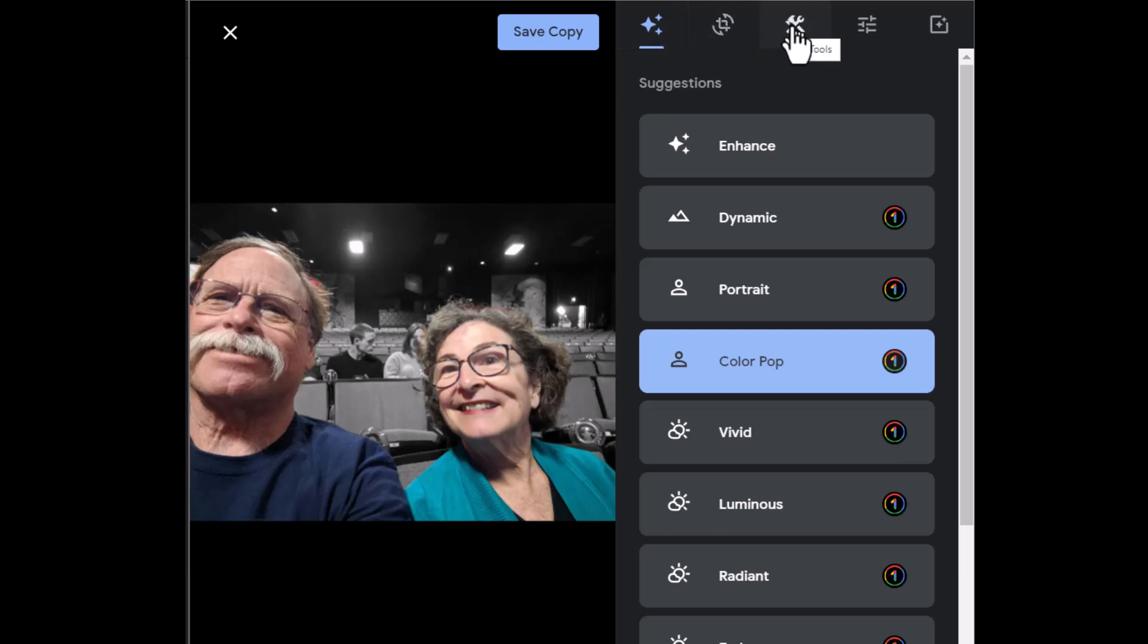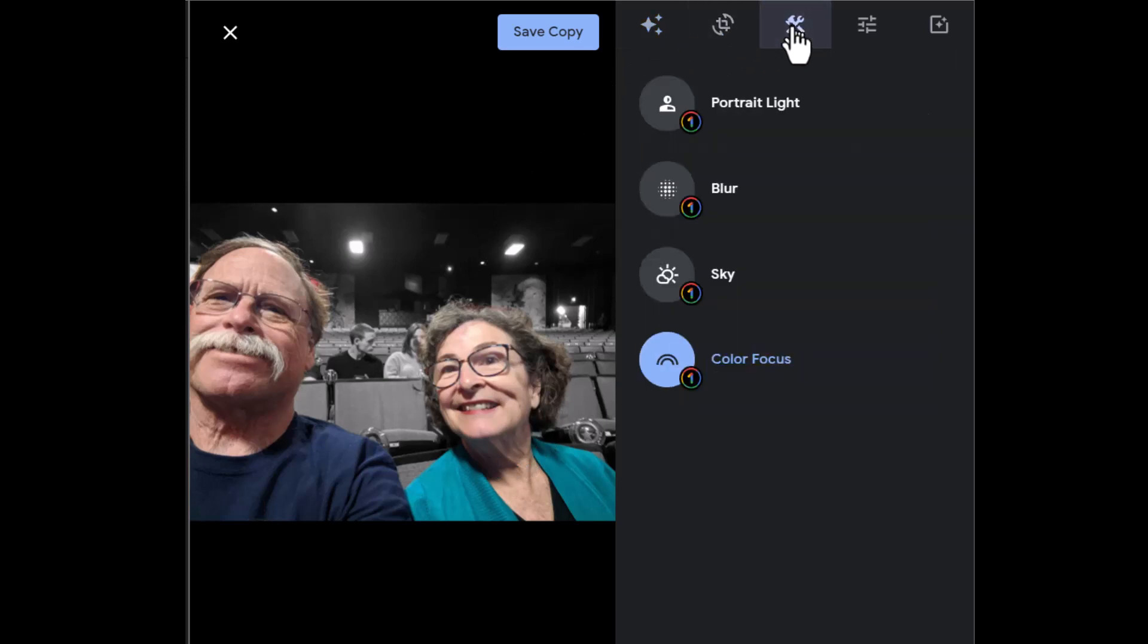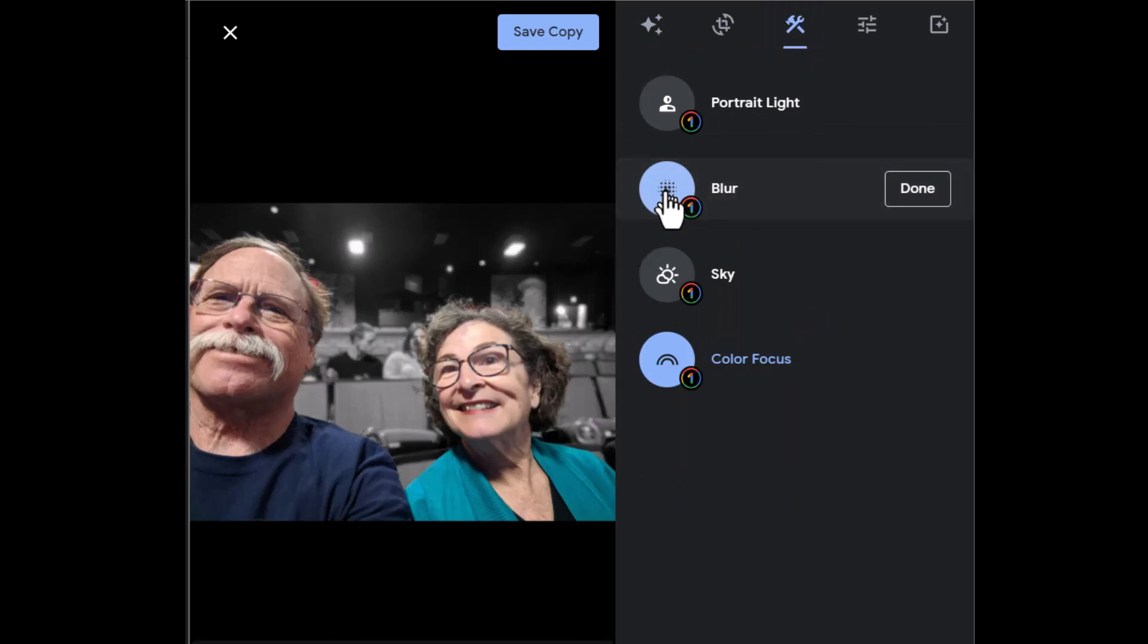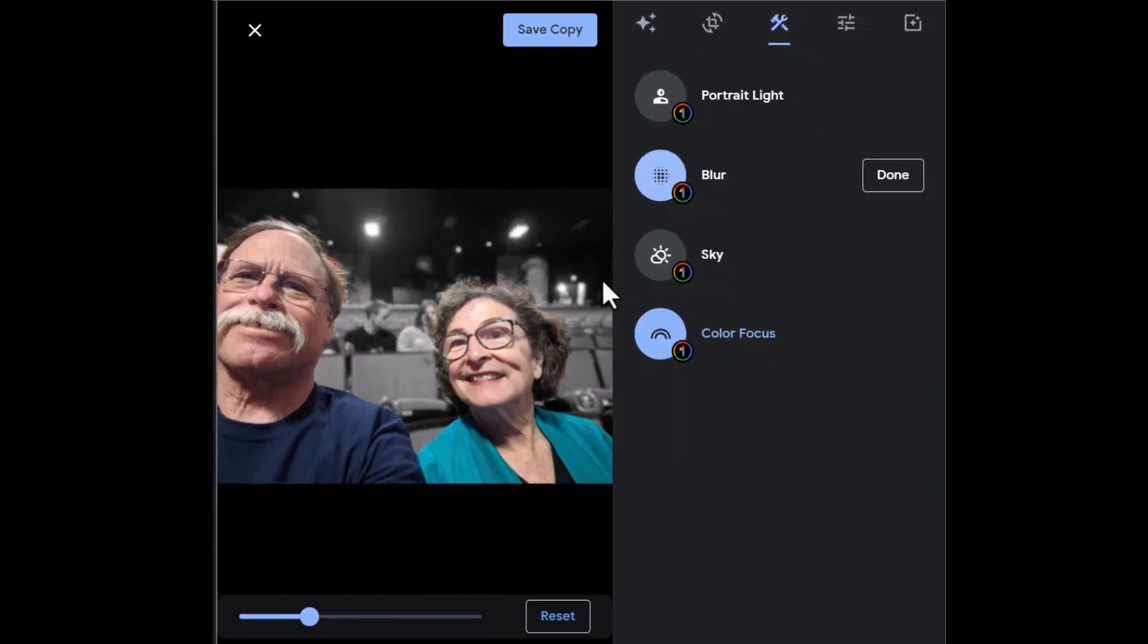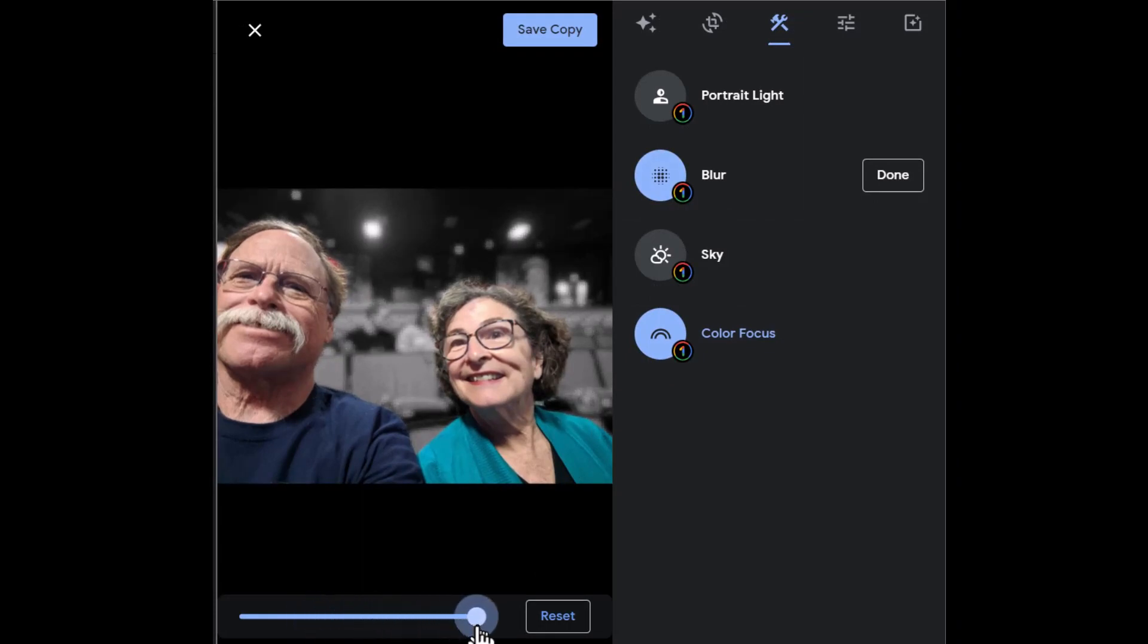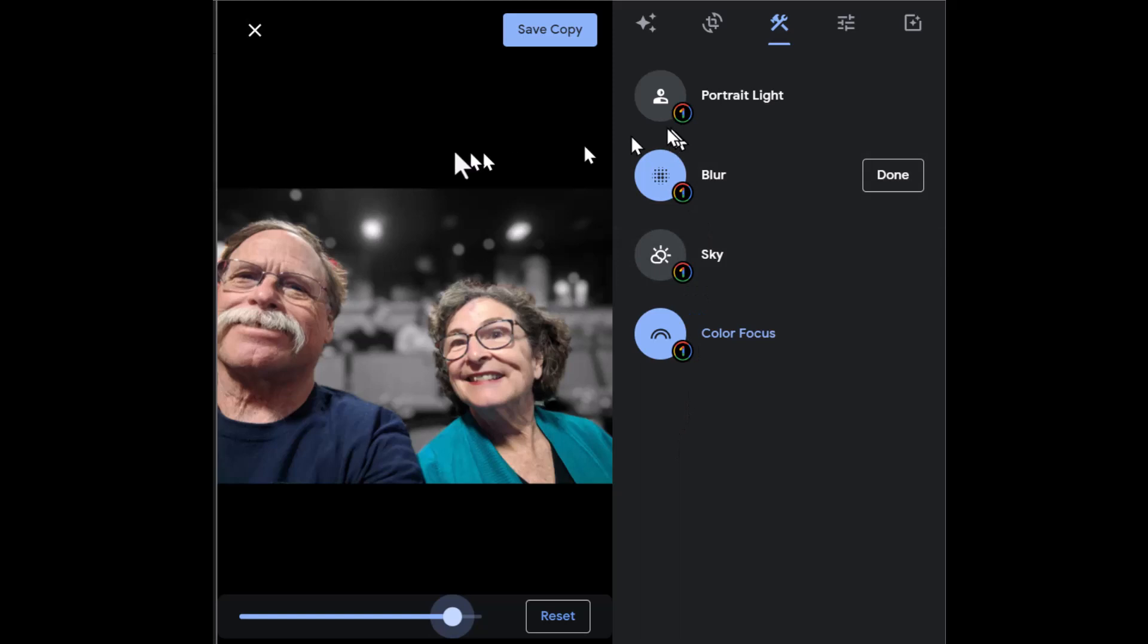Now I go over to tools and I have even more. I can click blur and now the background is not only black and white, it is also blurred and I can blur it even more dragging this little slider over. So those are some of the new features and they will be different depending on what the photo is that you're using.